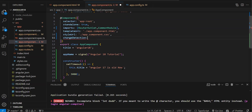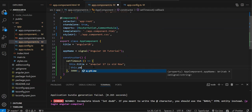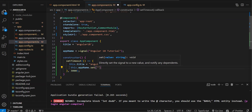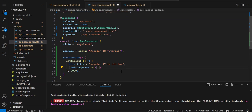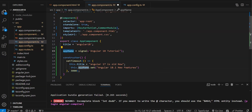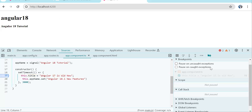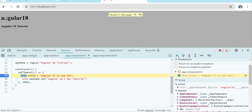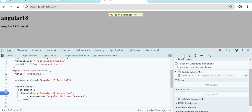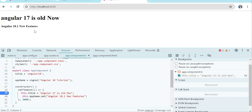We have created a signal also. While initializing the signal we set 'Angular 18 tutorial', and in the constructor in setTimeout we will change it to 'Angular 18.1 new features'. In the component I am also reading the signal. After reload, at the initial page we display the signal value. Now setTimeout triggers, we change the variable and the signal. After continuing, you can see the new value is available — so without zone.js you are able to detect the changes.